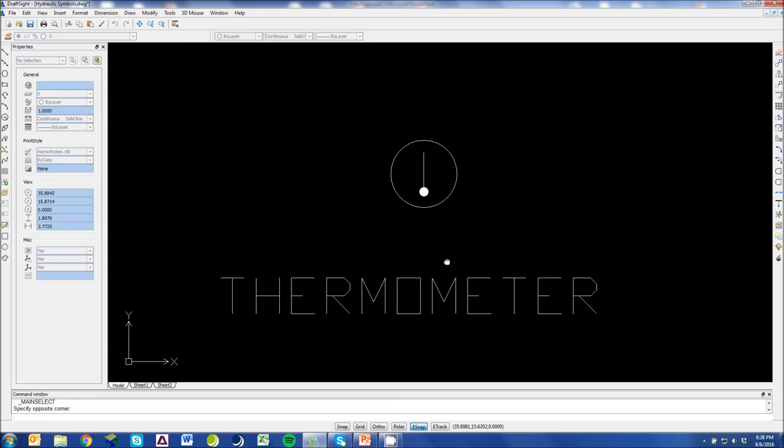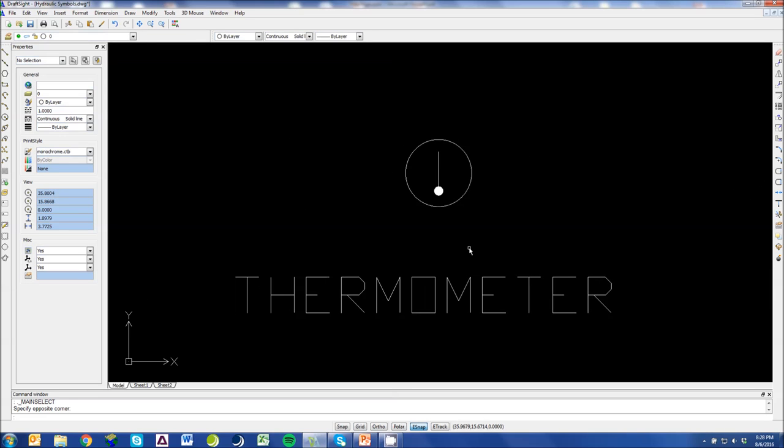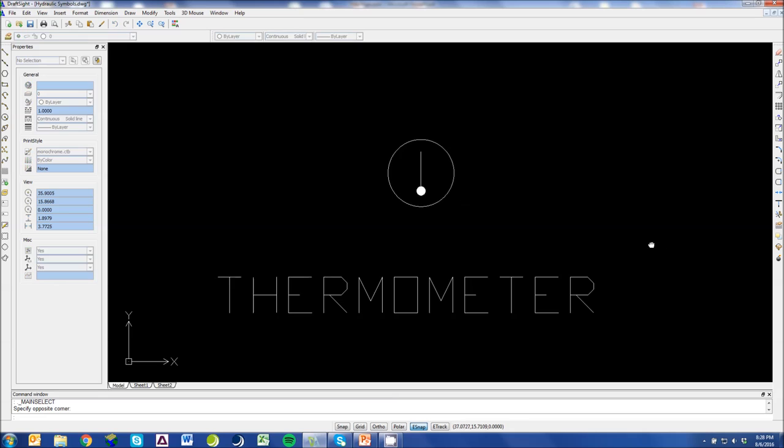A thermometer again, you have your basic ring with a thermometer. It looks like your basic mercury style thermometer.